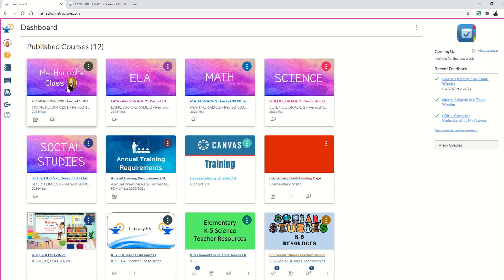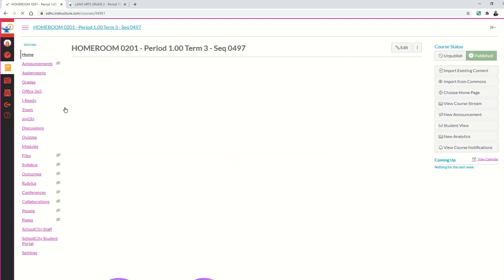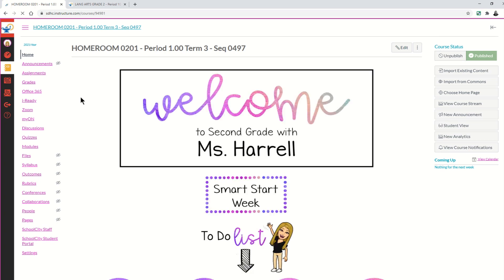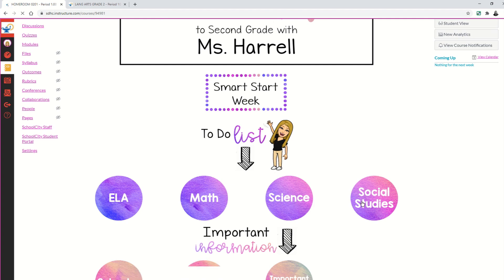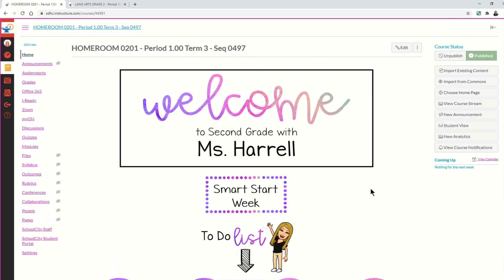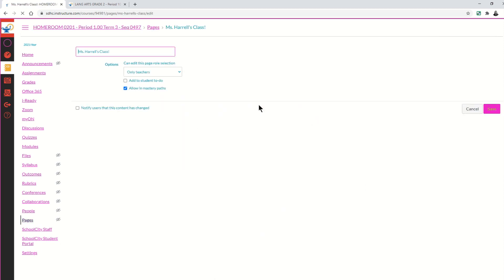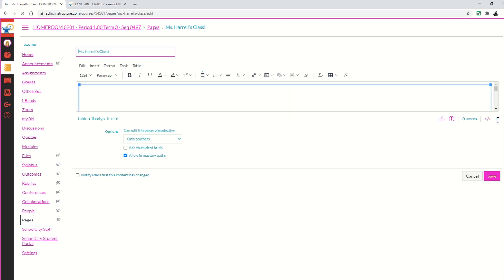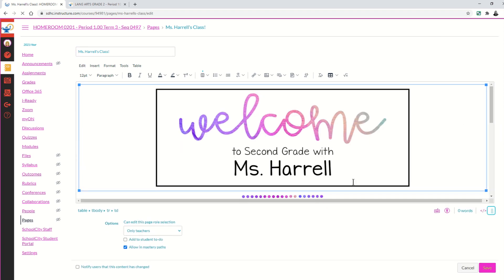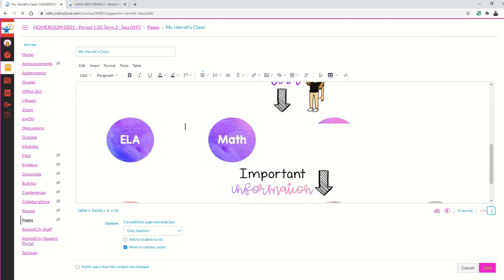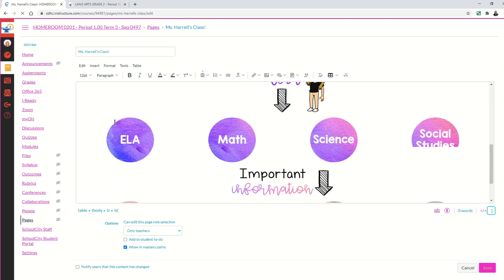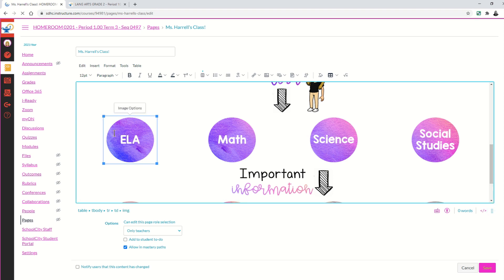Now I need to go into my homeroom course, because this is where the buttons on my home page are located that I want to hyperlink. Once the home page loads, I can see my different buttons for my different content areas. To link one, I'll scroll to the top, select Edit, then scroll down and find the ELA button. I know it's selected because there's a blue box around the button icon.